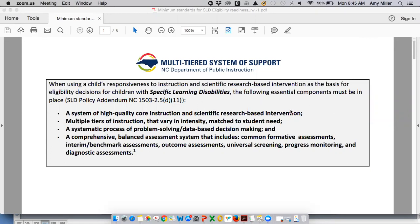As seen in the SLD policy addendum, the following essential components must be in place to use the child's responsiveness to instruction and scientific research-based intervention as the basis for eligibility decisions for students with SLD.